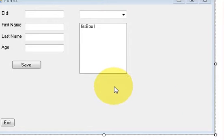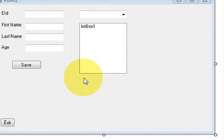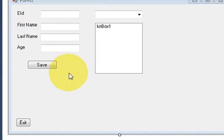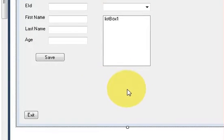Hello guys, welcome once again. In the last video we have seen how to use listbox and link it with the database, and how to use listbox in coordination with the database. In this video I will show you how to edit or update your data with the help of your Windows Form application.